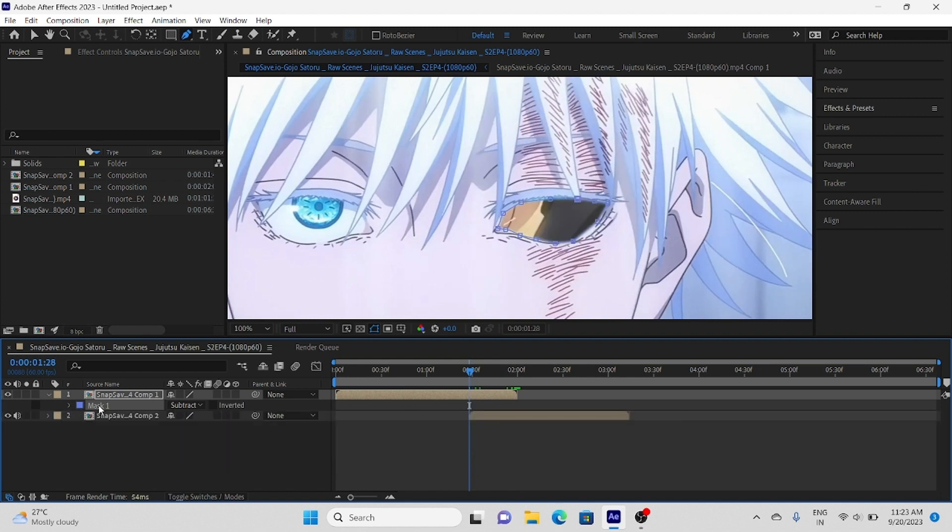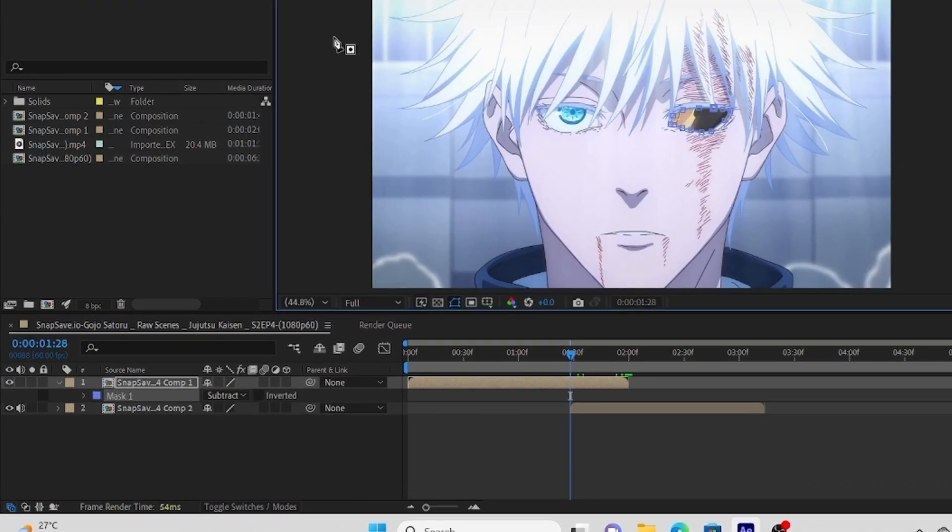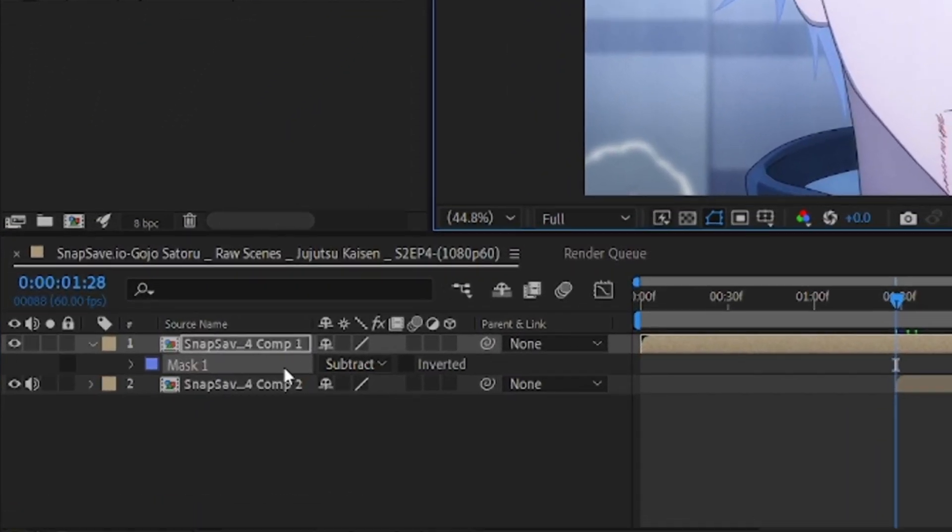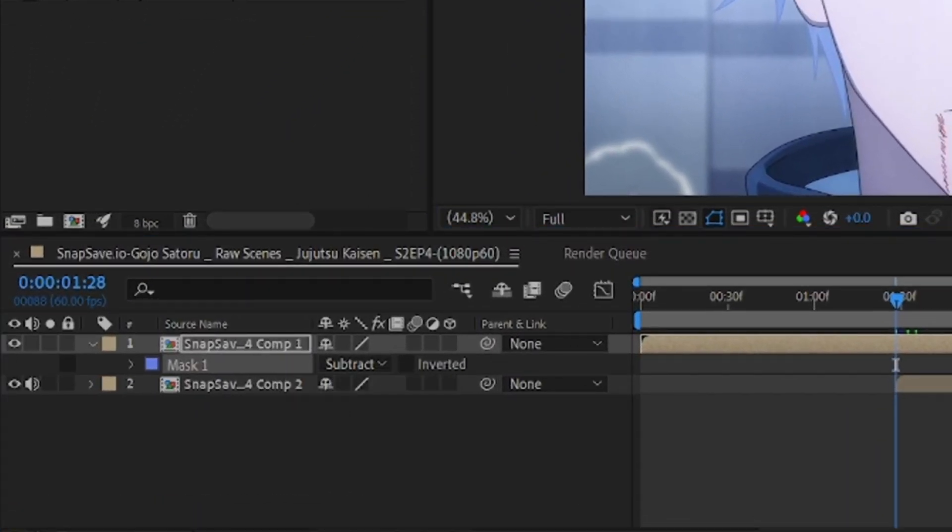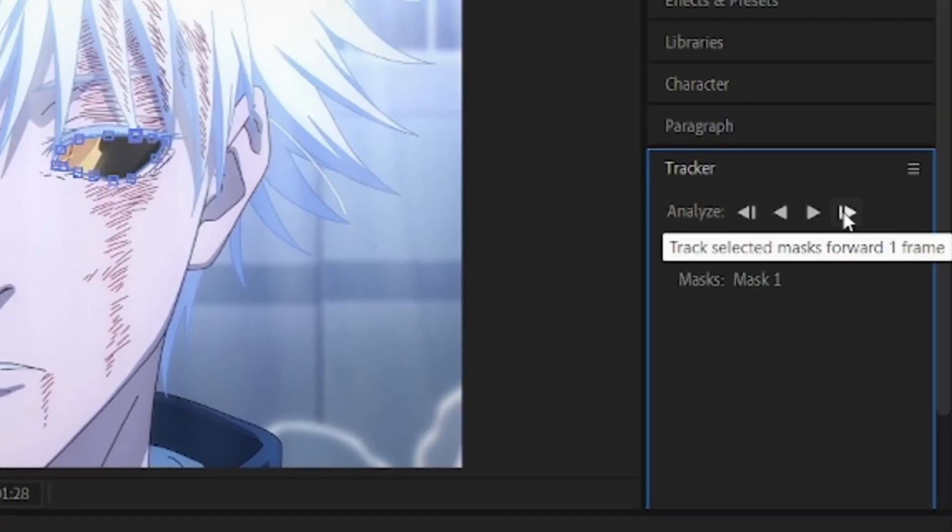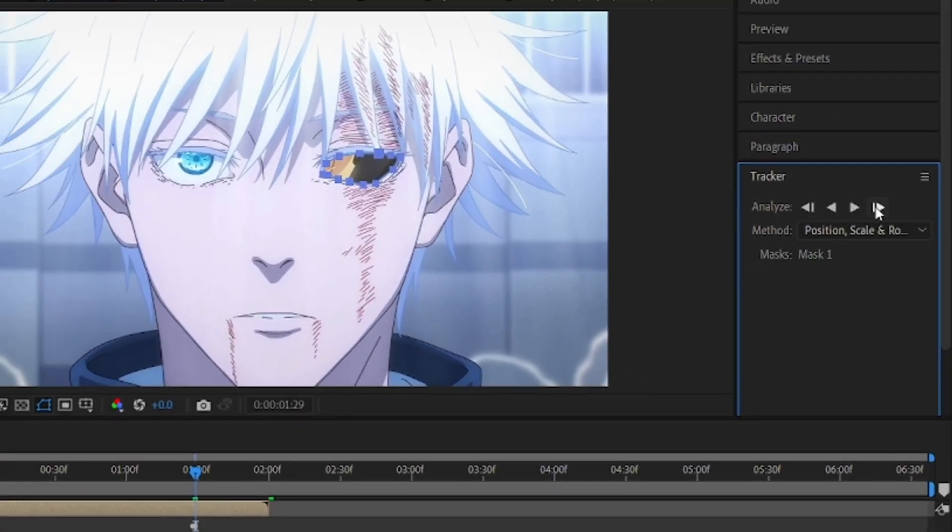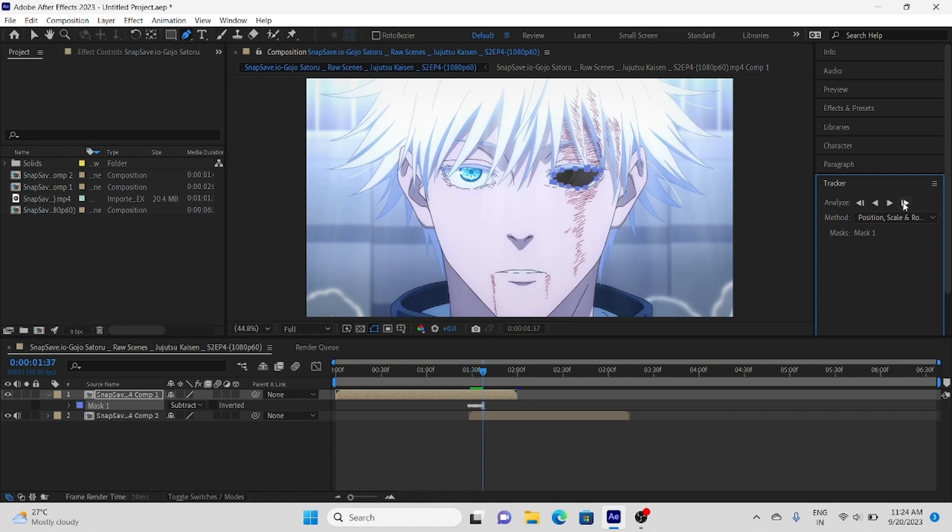After that for movement of mask, right click on mask and click on track mask, go to track panel and click on forward button. If your object is still then you can use play button, it will add keyframes automatically. In our case eyes are not moving so we can use play button.